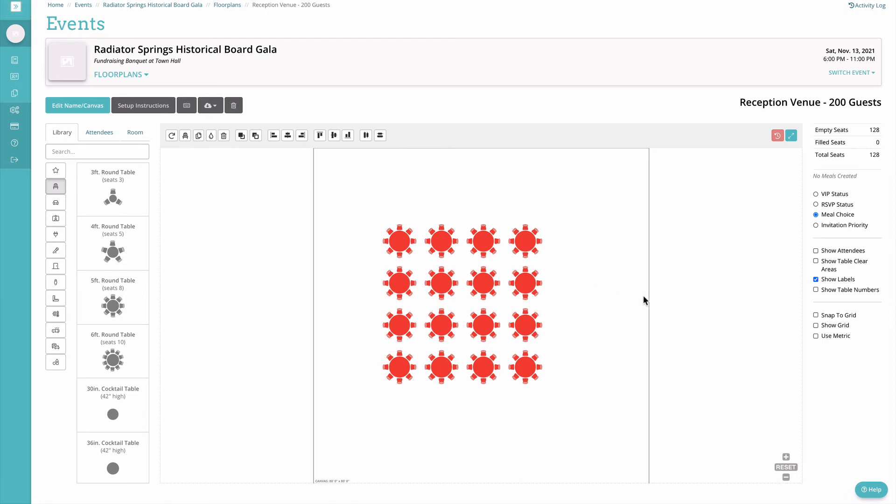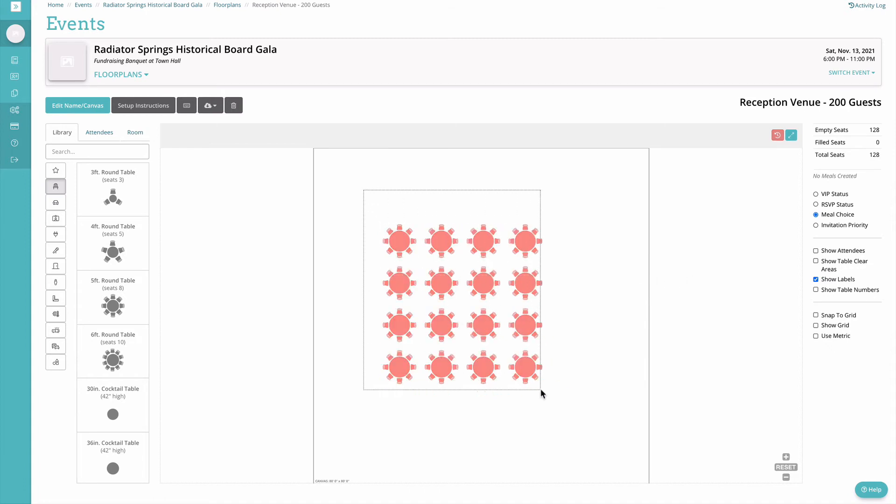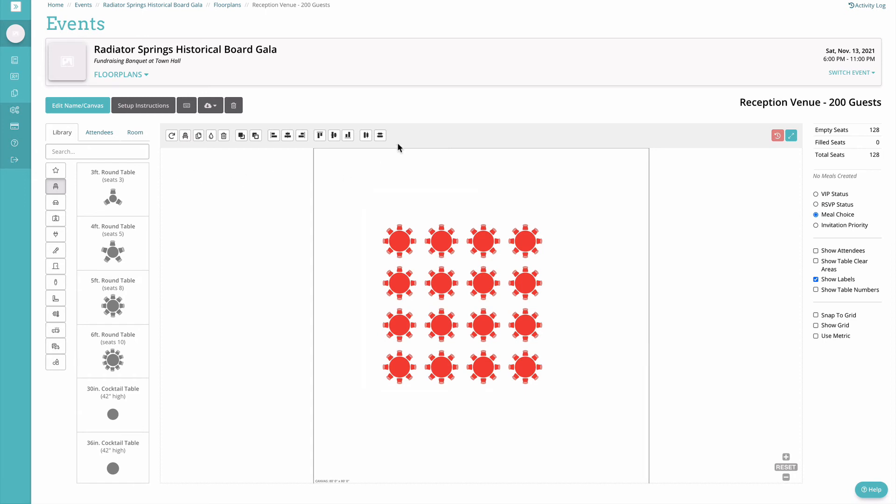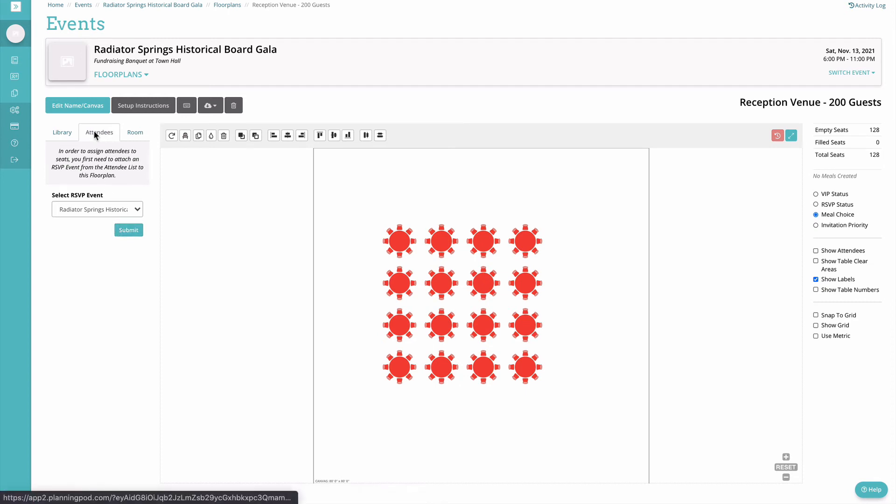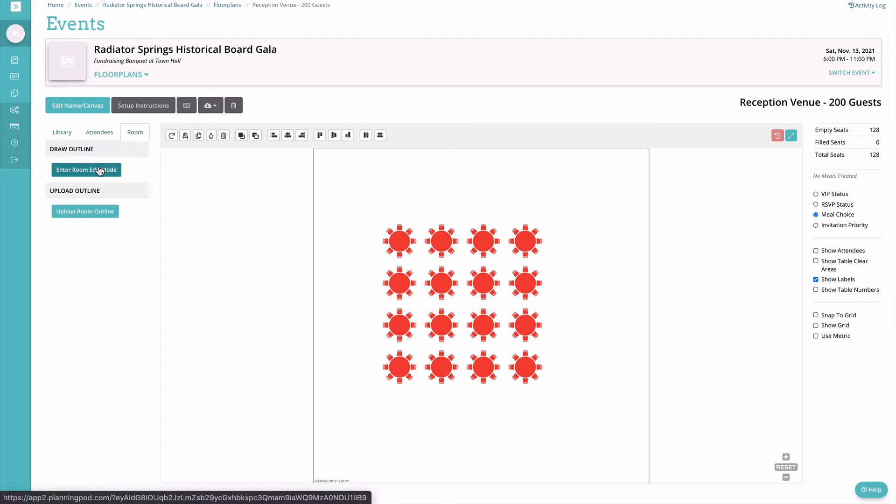You'll notice that when you have something selected you'll get a dynamic menu on the top as well to edit those items once they've been added. Make sure to check out the individual floor plan elements article and video so that you can learn more about exactly how each individual element works. The next tab is going to be your attendees tab and then the last one will be your room and that's where you can actually outline your room or upload an image.